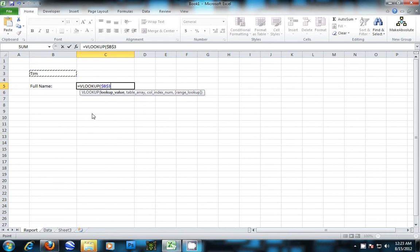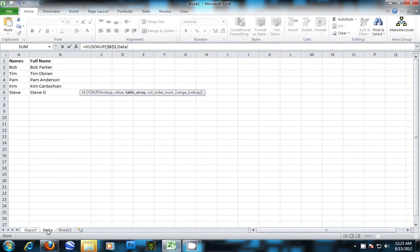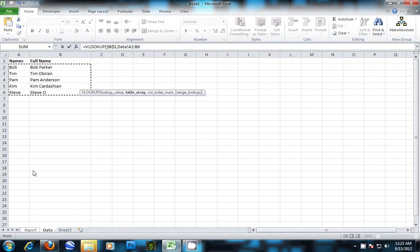Put in a comma and flip to the data sheet and highlight the range that you want. Then another comma. Now we tell it which column we want to pick from. This would be the second column over.